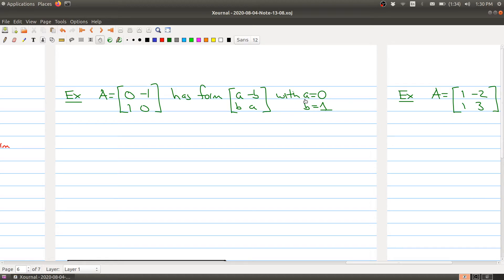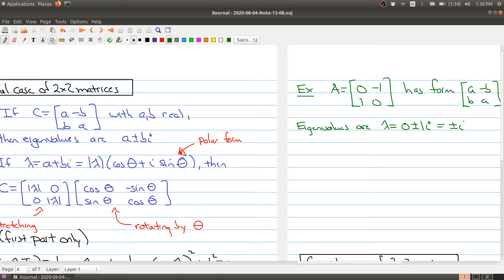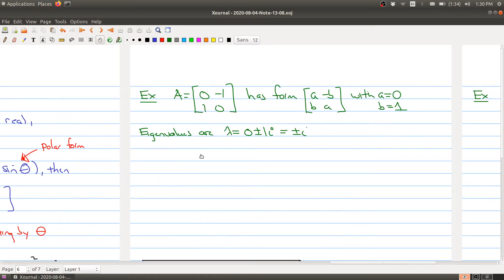In that example, A equals zero and B equals one, so the eigenvalues are lambda equals zero plus or minus one times i, which equals plus or minus i — exactly what we computed before. This gives us a different way of arriving at that same information.